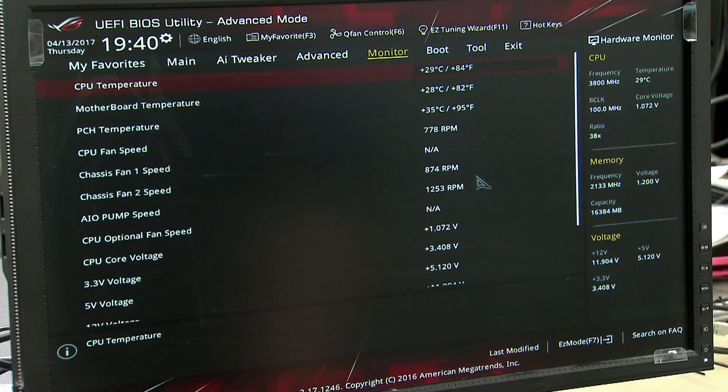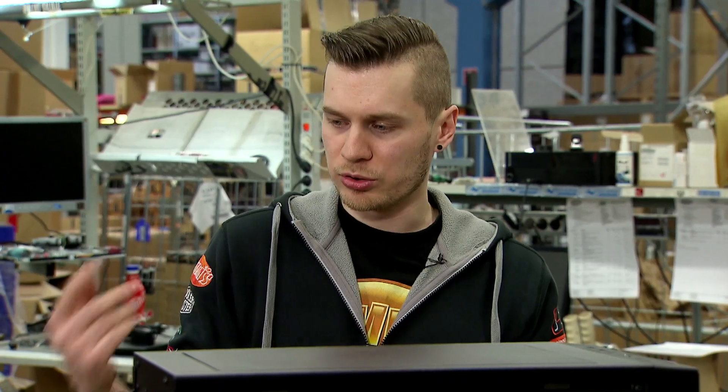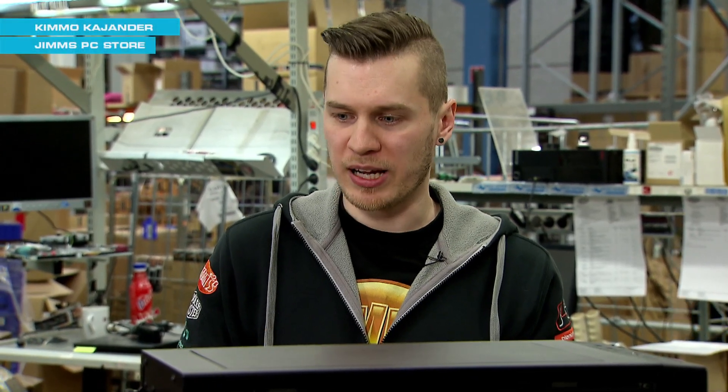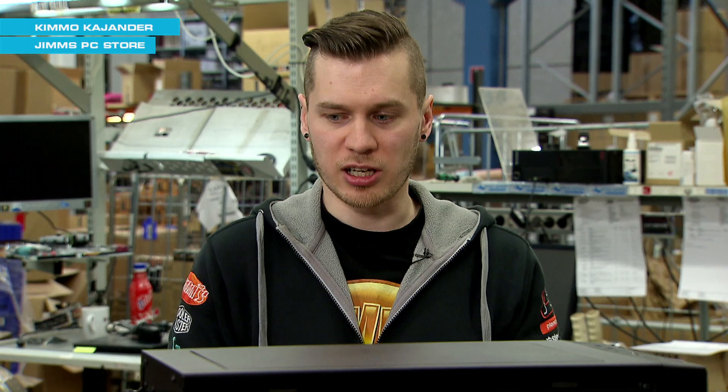In the Main menu, there are BIOS and processors, system, the language, the system average, and the time.